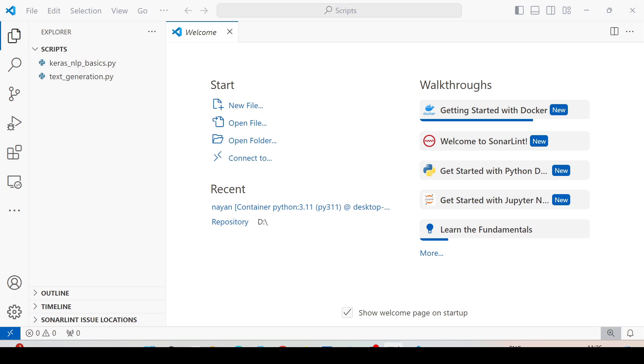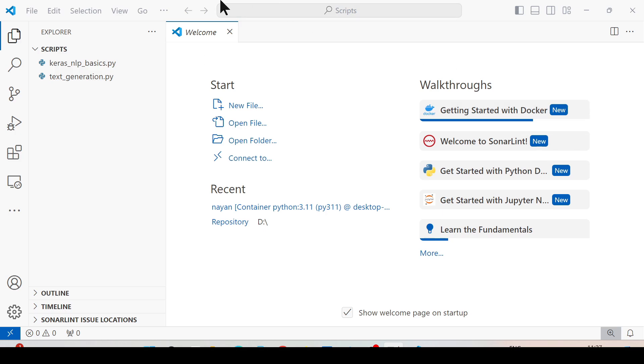First, open the folder in VS Code that you want to work with. Here I have already opened a folder called scripts that I want to work with.